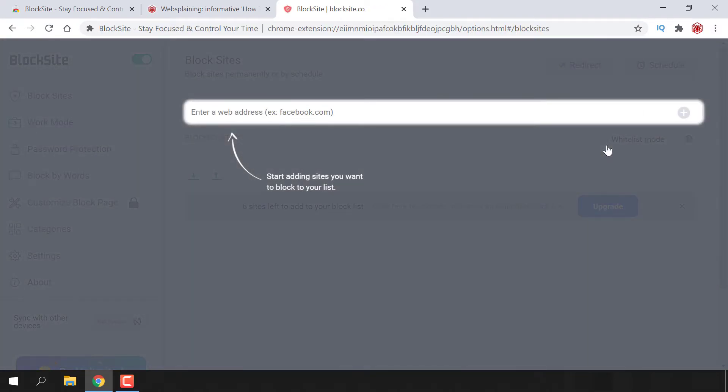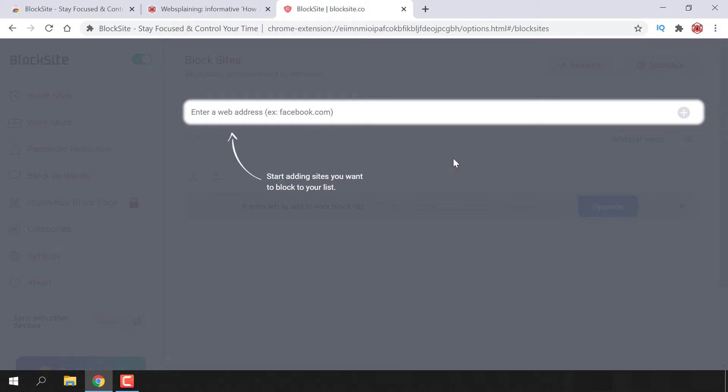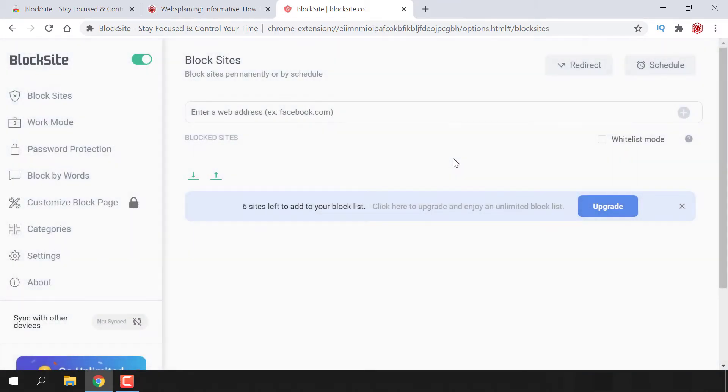You'll be taken to this window which gives you a rundown of how exactly BlockSite works. All you do is enter your address that you want to block and then simply click the plus symbol. To close out of this small tutorial, just left click anywhere on the page and it will disappear.